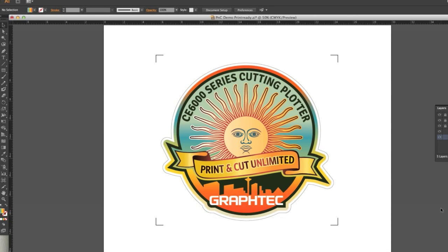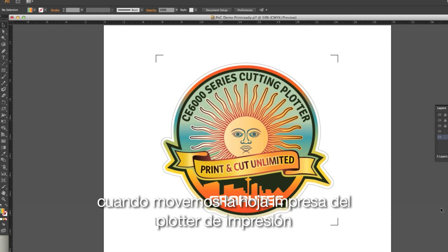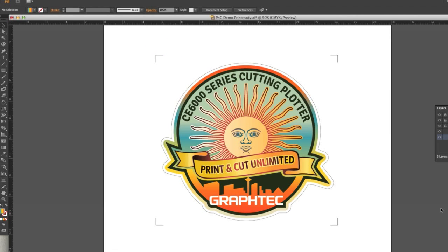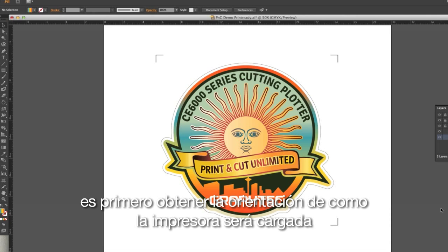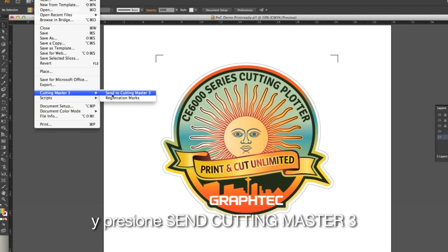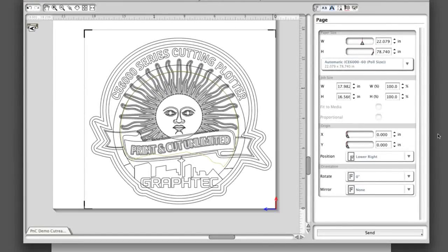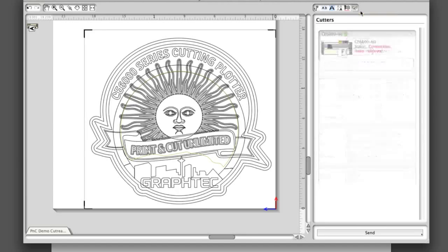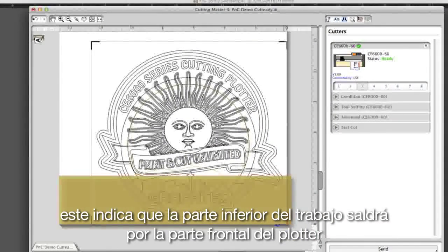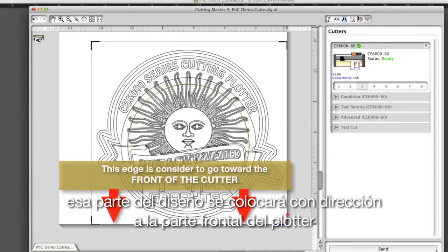Once the design has been printed, orienting and aligning the sheet is somewhat critical, especially if it is a long print. When removing the printed sheet from the printer, make sure there is at least a 3-inch margin from the back registration marks to the back edge of the sheet. The best way to load the sheet is to first determine the correct orientation. Click on the File pulldown menu, hover over Cutting Master 3, and click Send to Cutting Master 3. Click on the Cutter's Icon button — up in the left-hand corner of the workspace, an icon shows the direction of the cut, indicating that the bottom of the workspace is the front edge. So when placing the print in the cutter, that edge of the design is placed toward the front of the cutter.